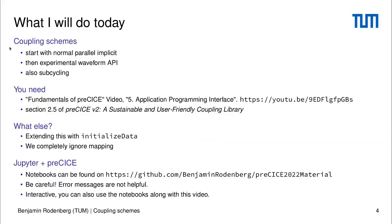I will show you different coupling schemes. I will start with the normal parallel implicit coupling that you probably already know. After that I will show you how you can implement the new experimental waveform API, which gives you access to time interpolation — first without subcycling and later with subcycling. As a prerequisite, I would recommend that you know the fundamentals of PreSize, especially section 5 about the application programming interface, or section 2.5 of our PreSize reference paper version 2.